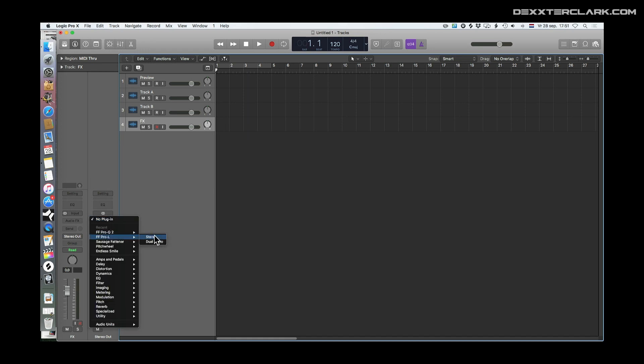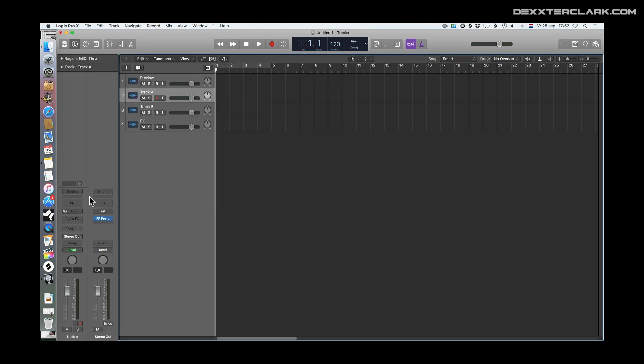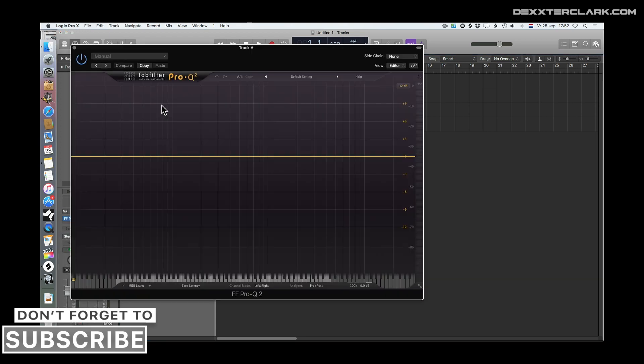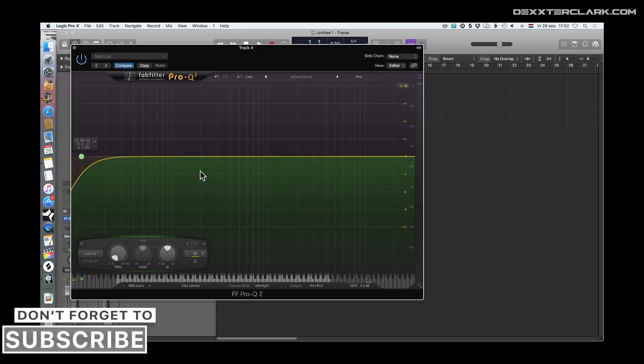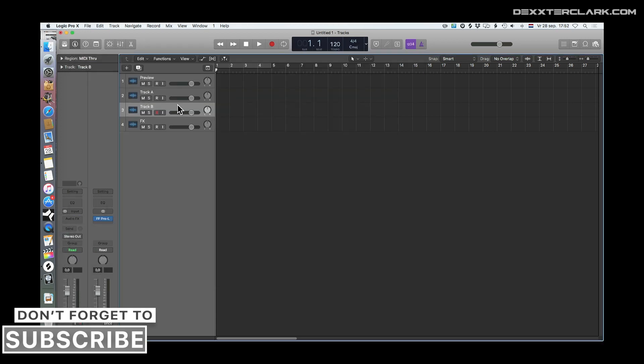Then I add a limiter to the master channel. Then I'll place an equalizer on each track. The stock plugin of Logic will do the trick just fine, but I love Pro Q.